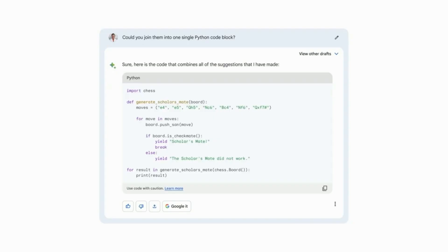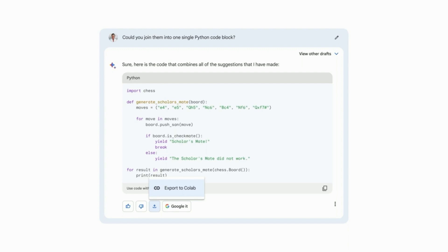And in a couple clicks, I can move this directly into Colab. Developers love the ability to bring code from BARD into their workflow, like to Colab. So, coming soon, we're adding the ability to export and run code with our partner Replit, starting with Python.